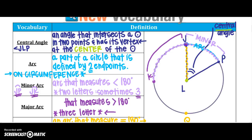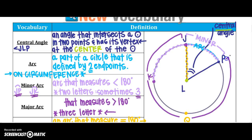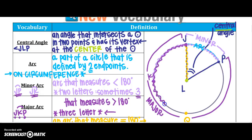For the major arc, I'm going to go from endpoint J, hit K, and then go all the way around to P — that would be my major arc, noting that it is greater than 180 degrees. The order does matter: J, then K, then finish through P. Even though I hit Q, I need to continue all the way around to P.